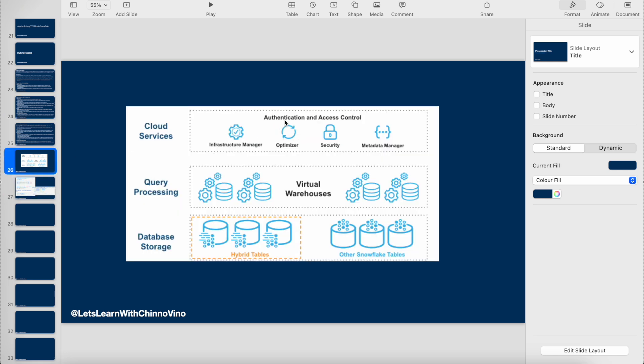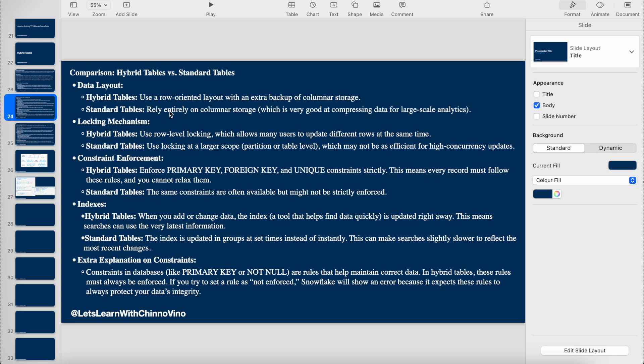There is an optimizer that decides whether to query the data from the row-oriented tables or from the columnar storage. Based on this optimizer decision, the data is fetched from the respective place. The optimizer decides from where we can get the response faster and proceeds accordingly.